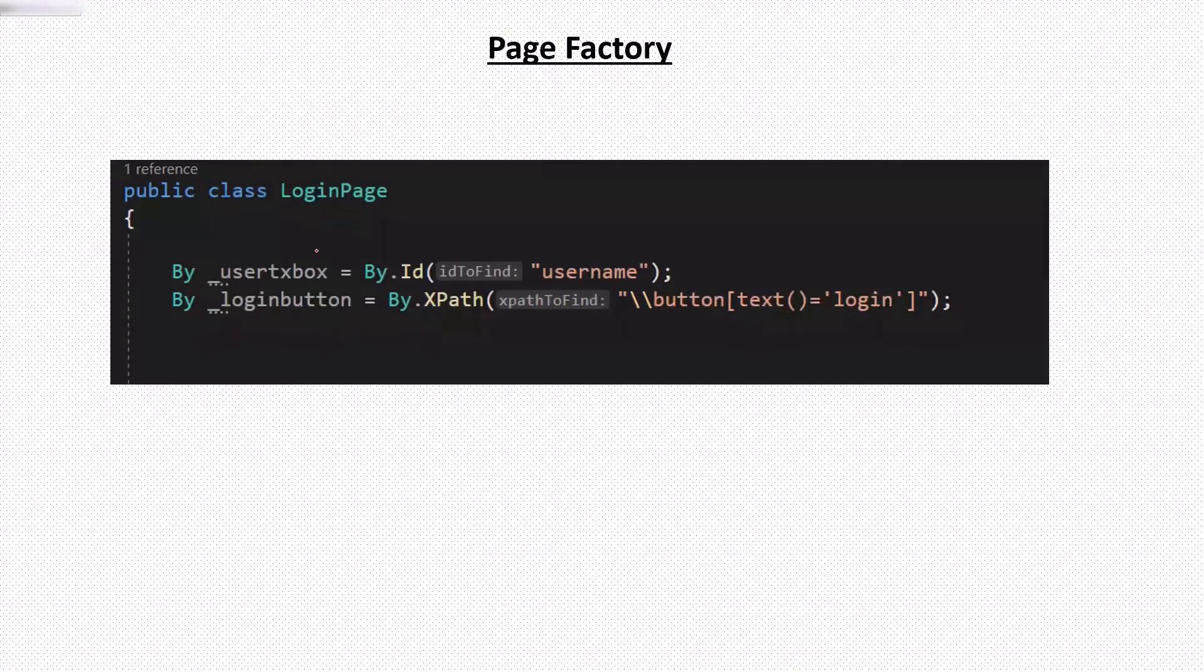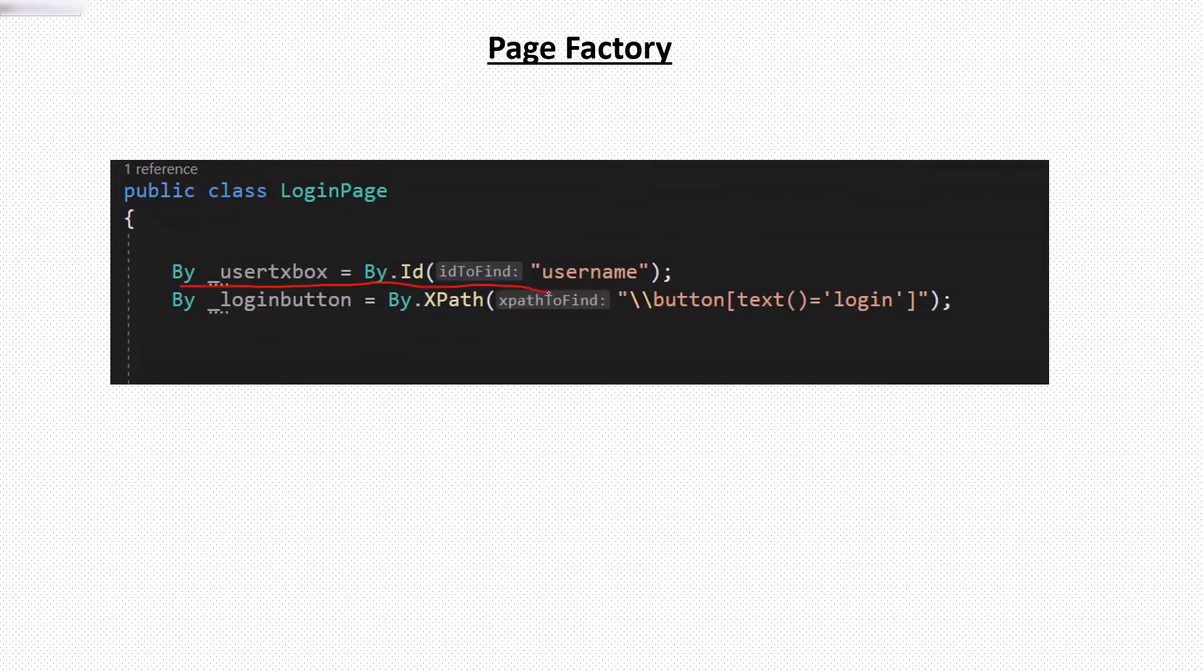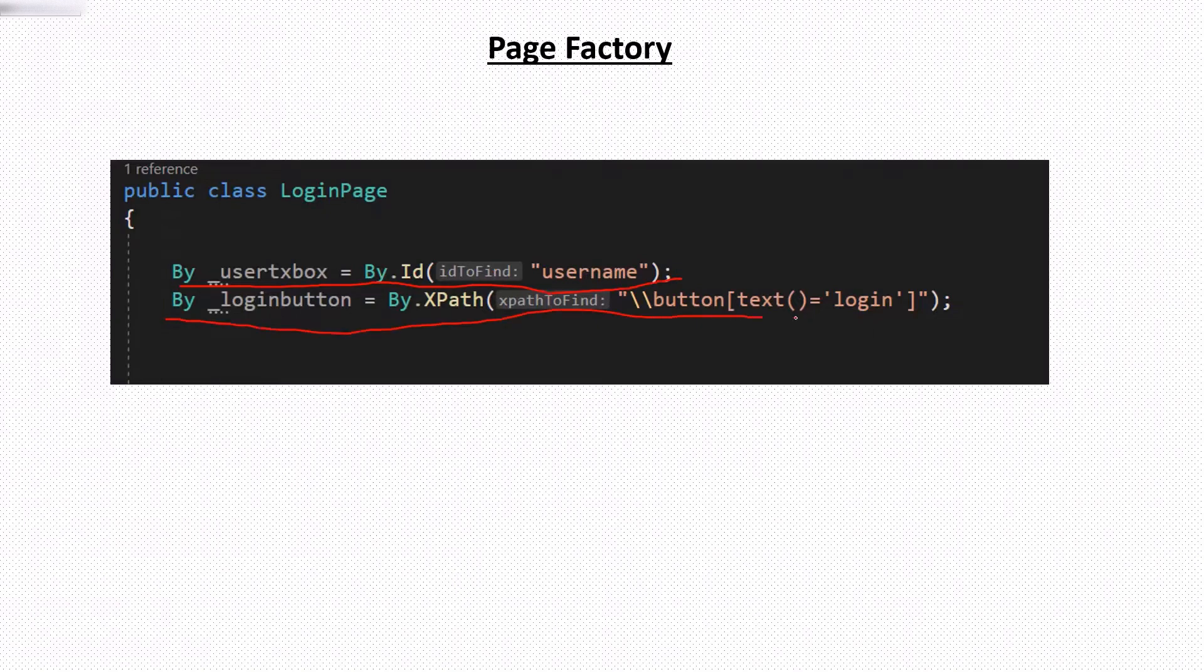For example, let's say if we have two elements in a login page, then to create those elements, we used to write the class variables by using the by object. And then we initialize the by object by using the different locators like xpath, id or name, and the locator value.